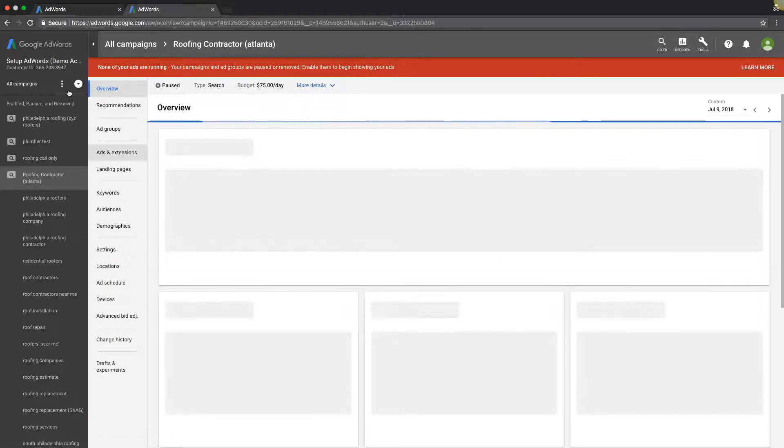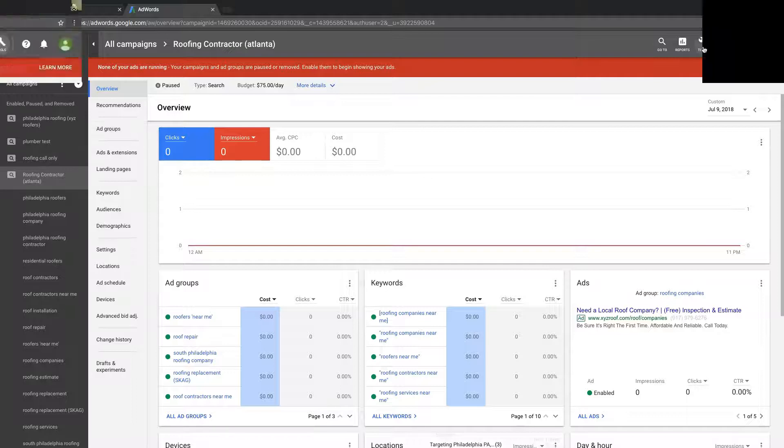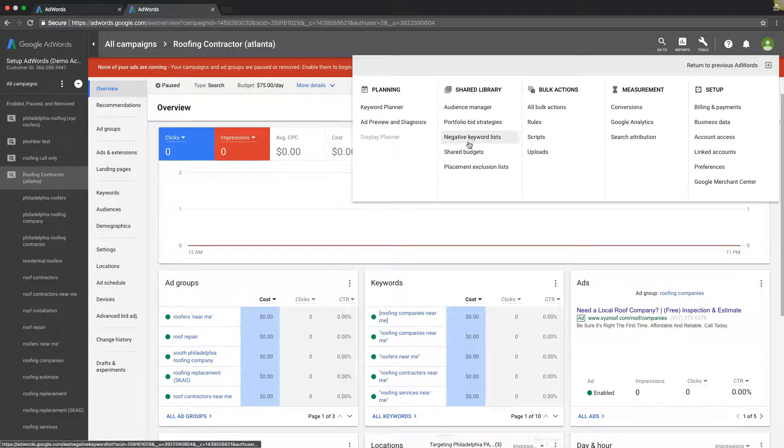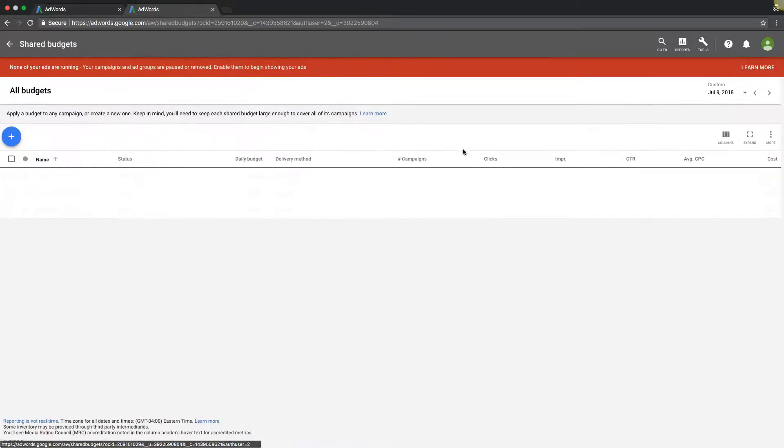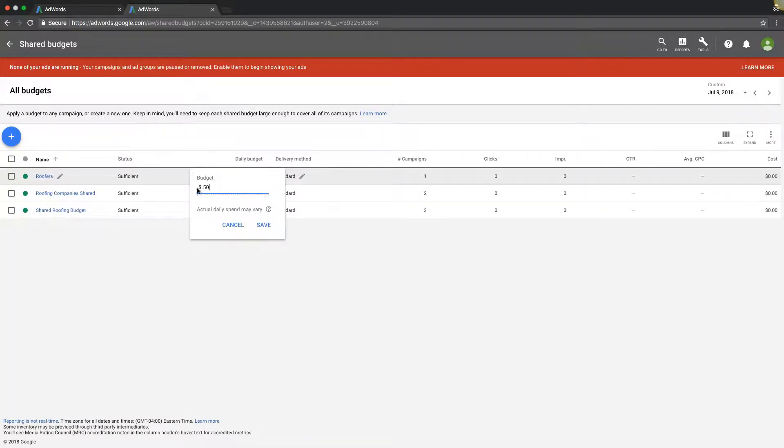Or if you're using a shared library budget, you can come up to tools, shared library, shared budgets, and just come in here and hit the pencil again and change the budget to whatever you want, and hit save.